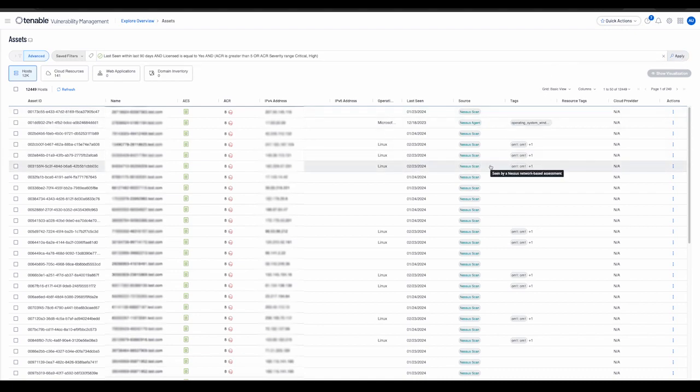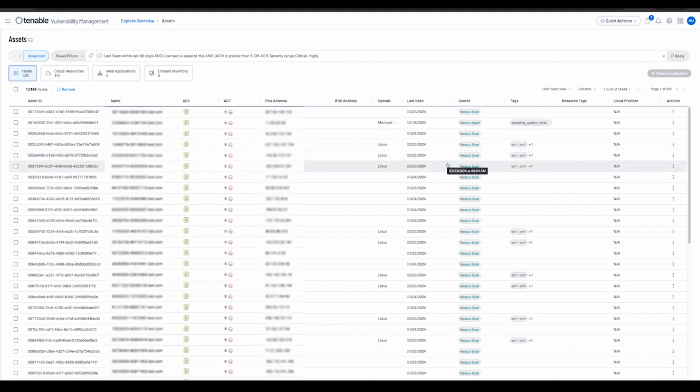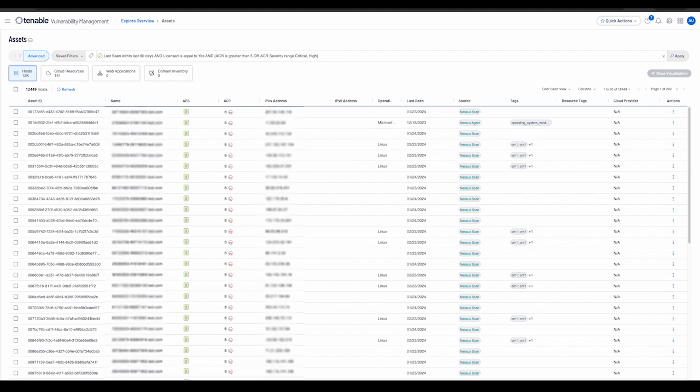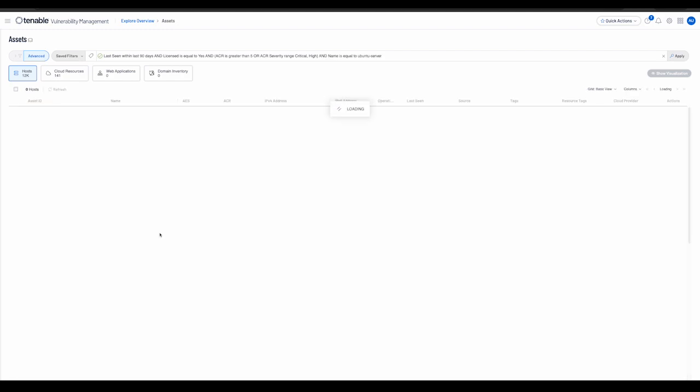Another way the user can apply filters to the results displayed is by right-clicking on a value of interest to them and choosing to filter by value, or if they do not wish to see results with that particular value, they can choose to filter out a value.